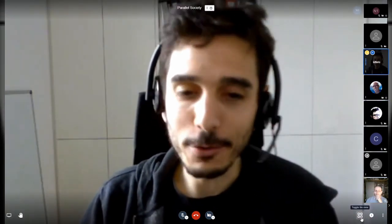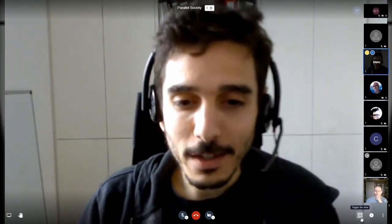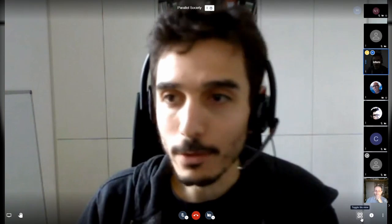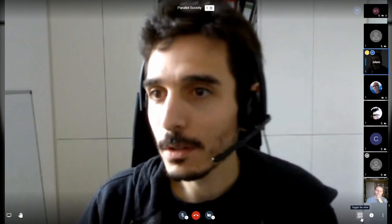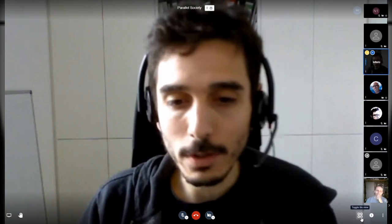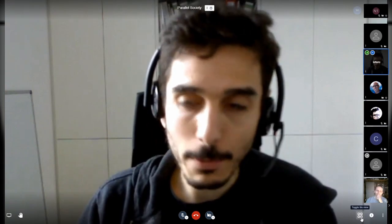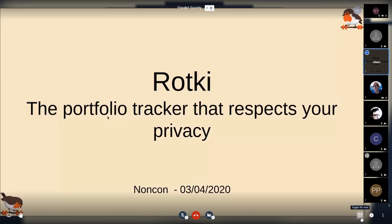I'm happy to be here. It's my first virtual conference, so let's see how it goes. I'll just share my screen and show you a presentation about what Rotki is. I will talk to you about Rotki, the portfolio tracker that respects your privacy.